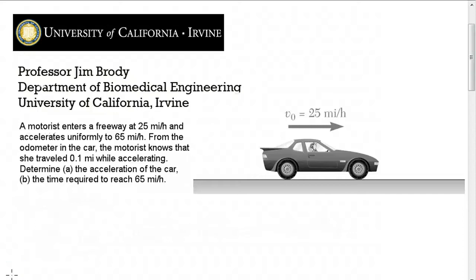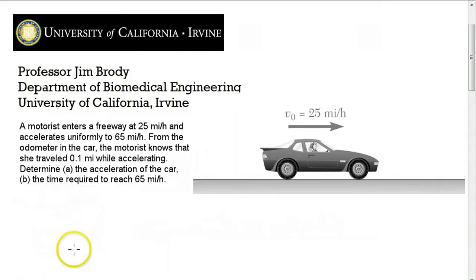Here's a problem. A motorist enters a freeway at 25 miles per hour and accelerates uniformly to 65 miles per hour. From the odometer in the car, the motorist knows that she traveled one-tenth of a mile while accelerating. Determine first, the acceleration of the car, and second, the time required to reach 65 miles per hour.